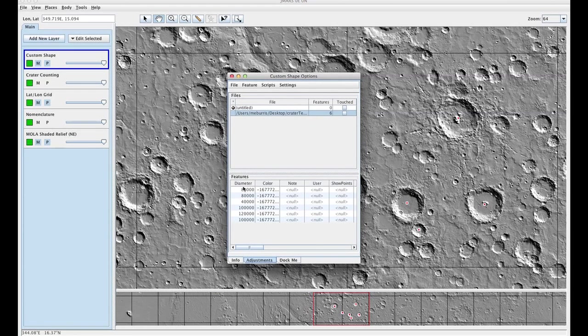You'll see here now that your diameter is in meters. So we need to make sure that JMRS knows how to interpret your diameter column.